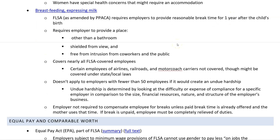Another big topic is breastfeeding. A new mother having to pump to provide food for their child — under the FLSA as amended by the PPACA (the Affordable Care Act) — requires employers to provide reasonable break time as many times as necessary for one year after a child's birth. The employer must provide a place — not just a bathroom, it has to be other than a bathroom — shielded from view and free from intrusion from coworkers and the public. This covers nearly all FLSA-covered employees, although there are some exceptions for certain employees of airlines, railroads, and motor coach carriers, though they might have coverage under state and local laws.